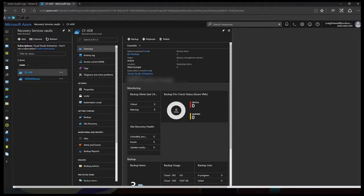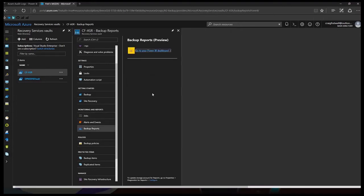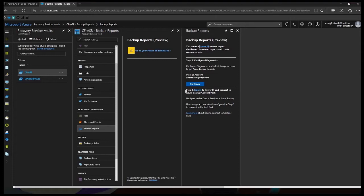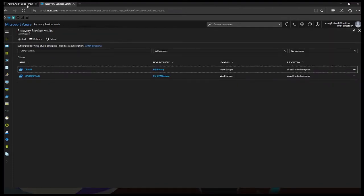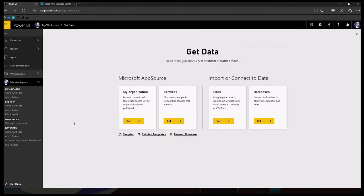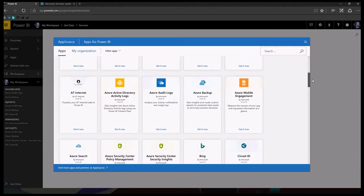I've navigated into my recovery services vault. If I scroll down, you'll be able to see Monitoring and Reports — we'll click Backup and Reports. It's telling me to go straight to my Power BI dashboard because I've already pre-configured this. If I click the Configure button, it will guide you through setting up a new storage account and configuring the backup reports for diagnostics. We've got the Power BI dashboard open. This data source for Power BI is free. To connect this, we go to Get Data, Microsoft AppSource, click Services and then Get, then select Azure Backup.